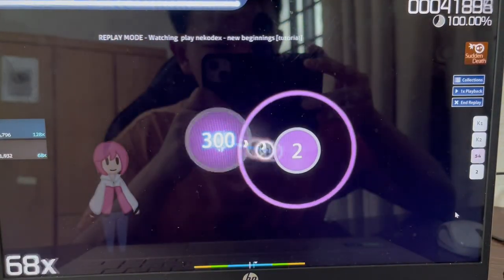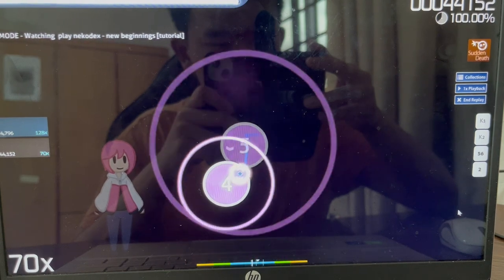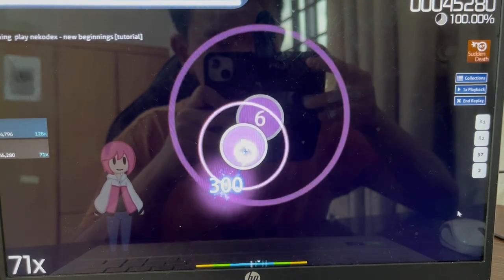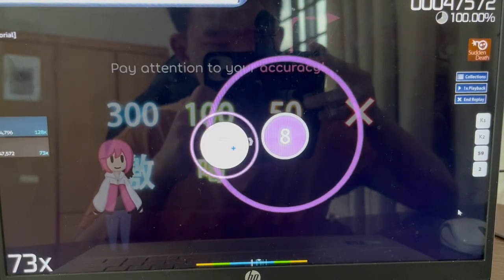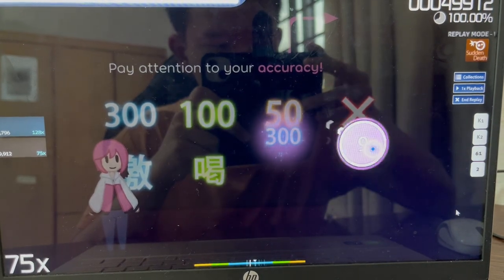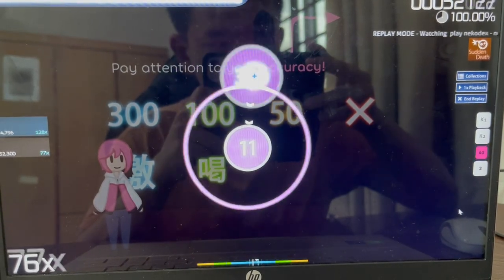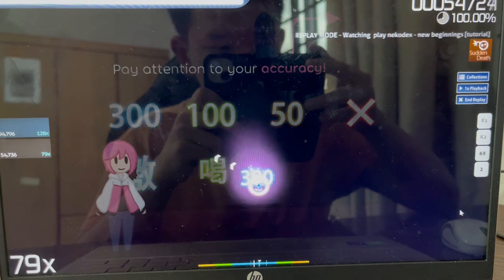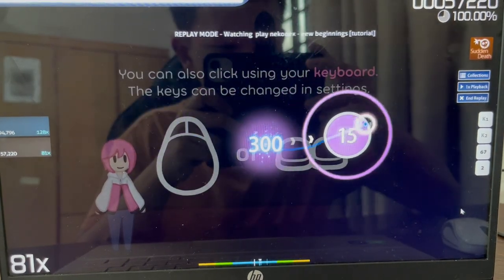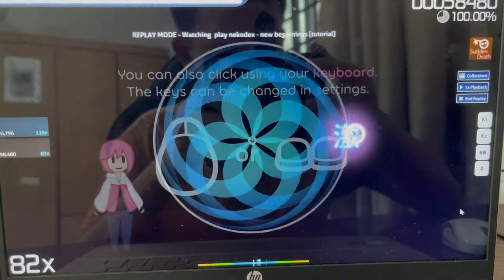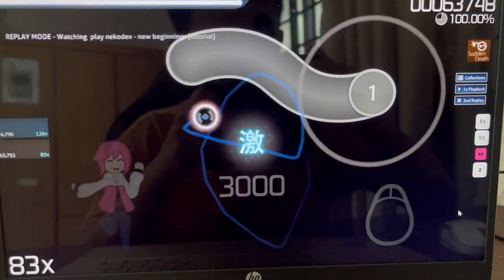And that covers the basics of OSU gameplay. To see if you've really got the hang of this, try playing the song to its end and pay attention to your accuracy. If you see anything below 300 here, that means you're clicking beats too early or too late. Also, you can click with the X and Z keys on your keyboard. Good luck and have fun playing OSU.